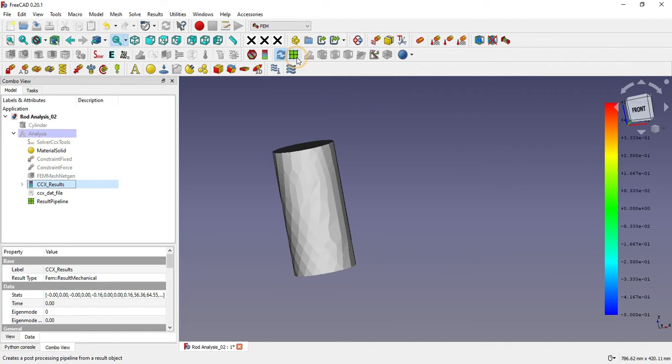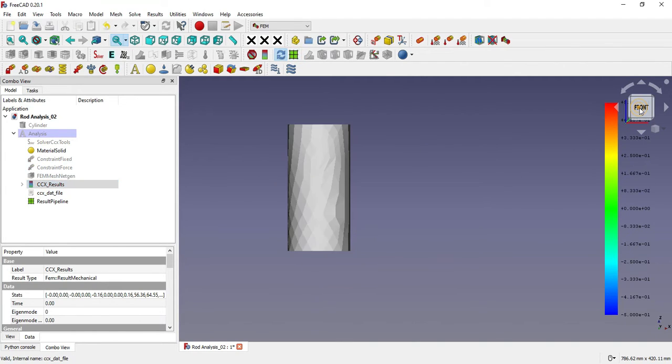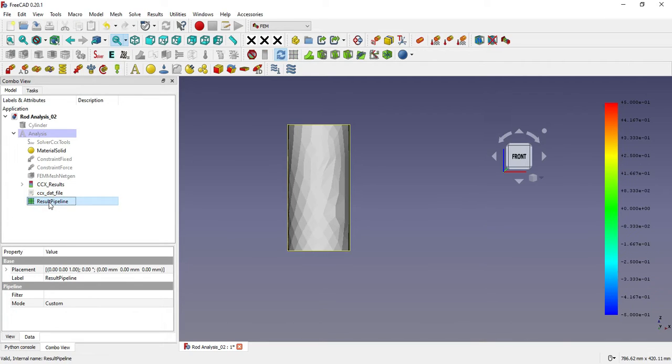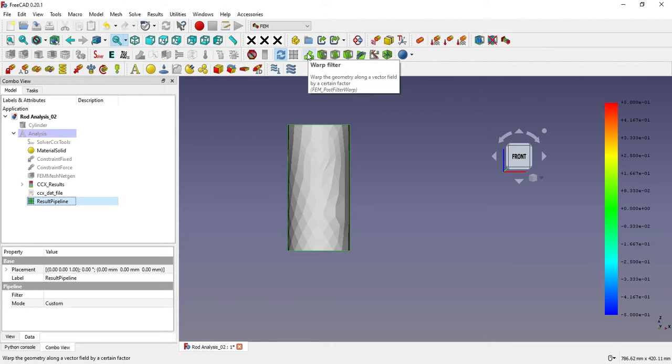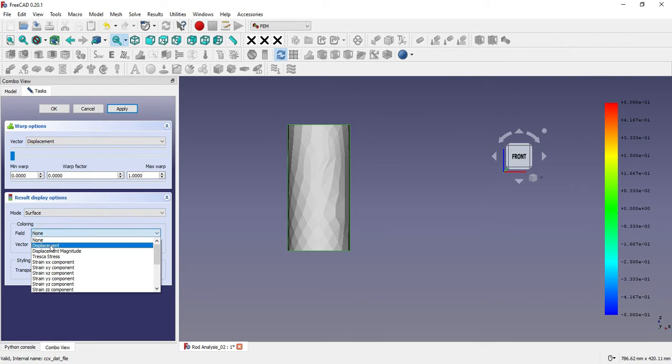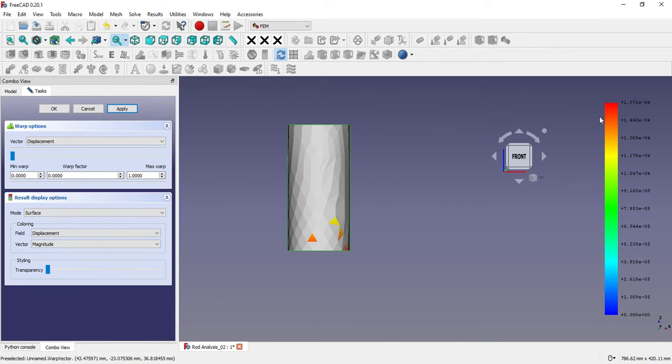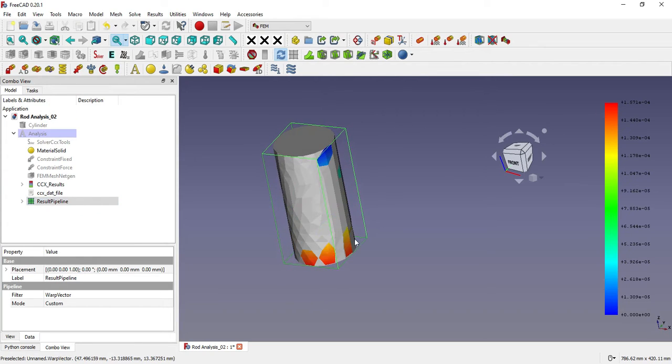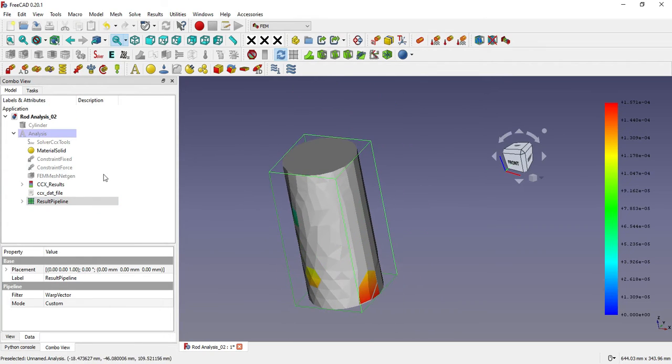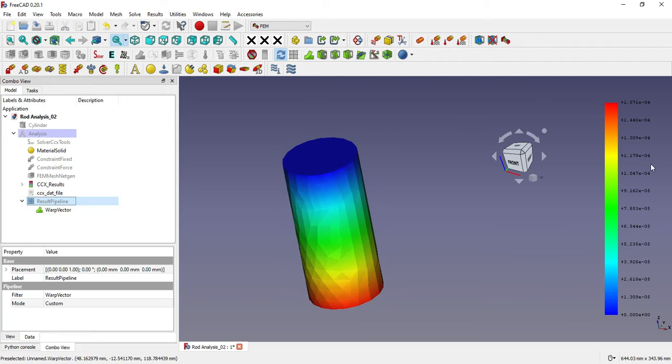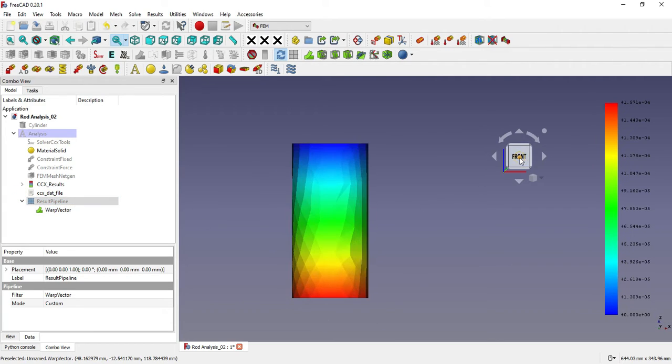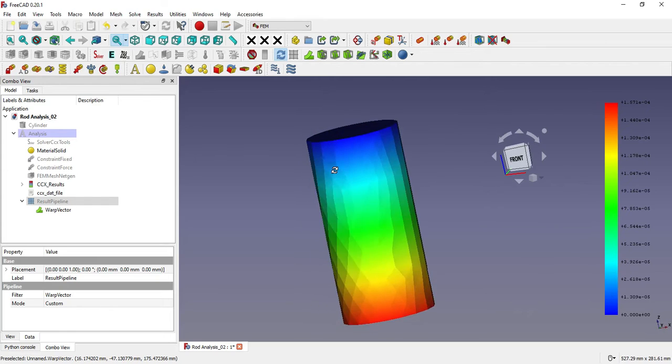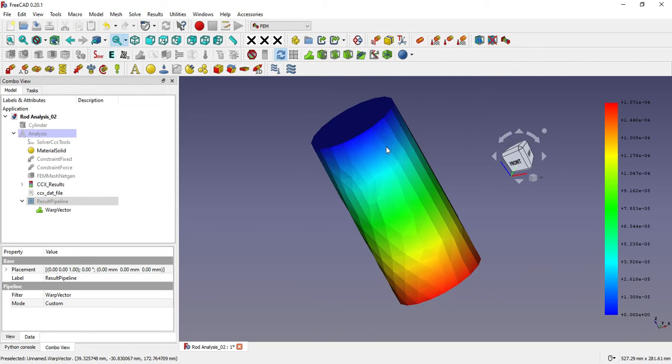This is the displacement magnitude. Now click on 'Post Pipeline Result'—once you click on it you will get a graph on the right-hand side. Click on 'Post Result Pipeline' and 'Warp Filter Vector,' displacement mode, surface field displacement. Basically we want to show the displacement magnitude. Say 'Apply.' Now you can see two bodies. Hide the original, and now you'll see the maximum stresses working at the bottom where we have the force of 500,000 N. At the top, blue means no stress or very negligible stress.